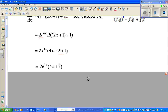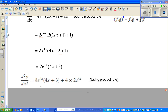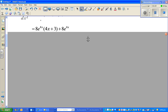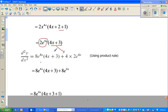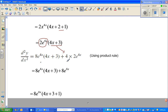Once that is done, we find the second derivative. Again using the product rule and chain rule: differentiating 4x gives 4, and 2 is already there, so that differentiates to 8e to the power 4x. Then differentiating (4x plus 3) gives 4, times the first function 2e to the power 4x.